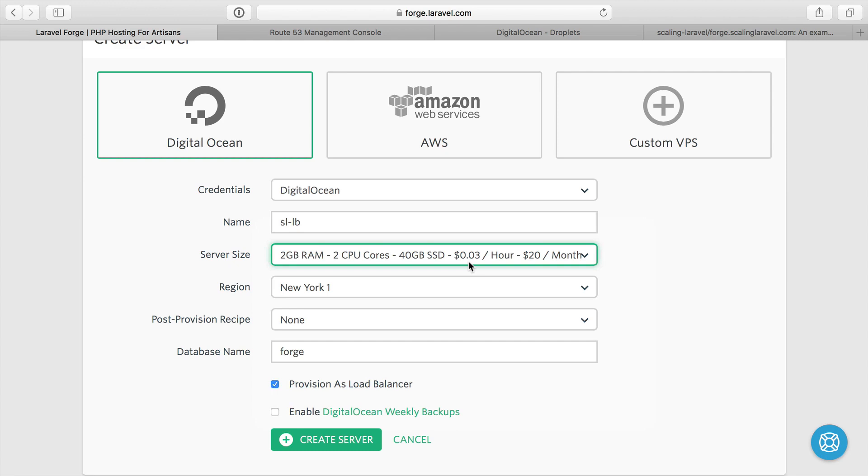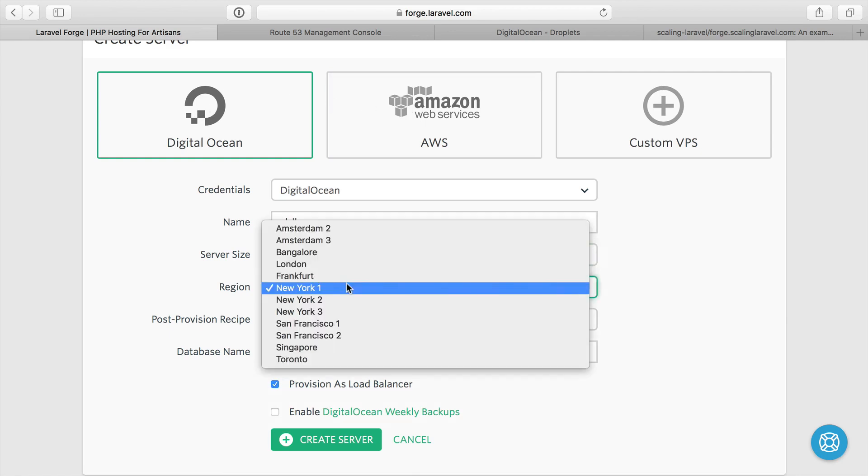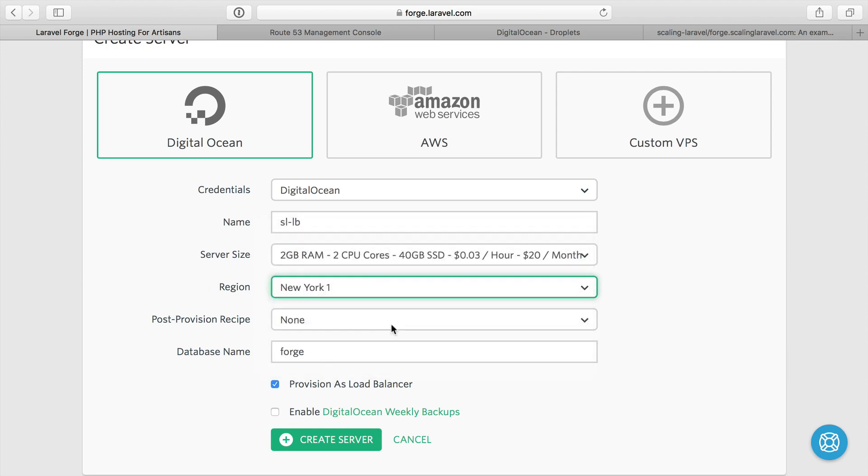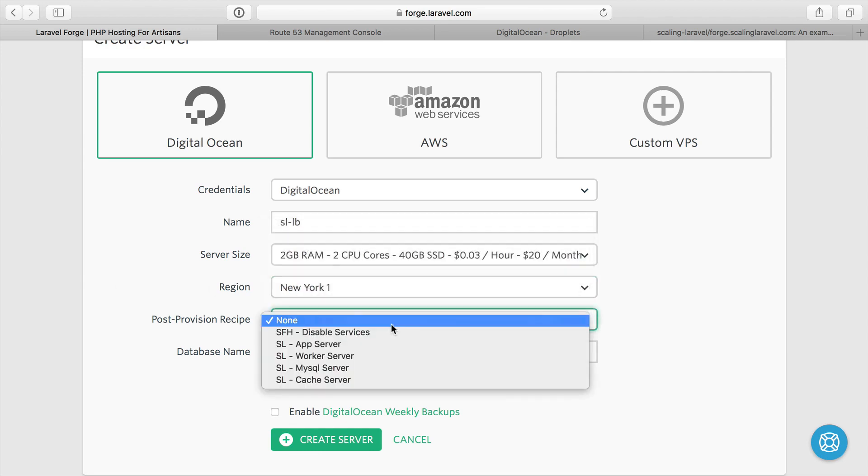That being said, if your cloud like AWS has caps on bandwidth based on the server size, you might want to use a larger server. But I don't believe DigitalOcean does that. I'm going to do New York one for all my servers. I'm in Texas, this is kind of close enough for me.